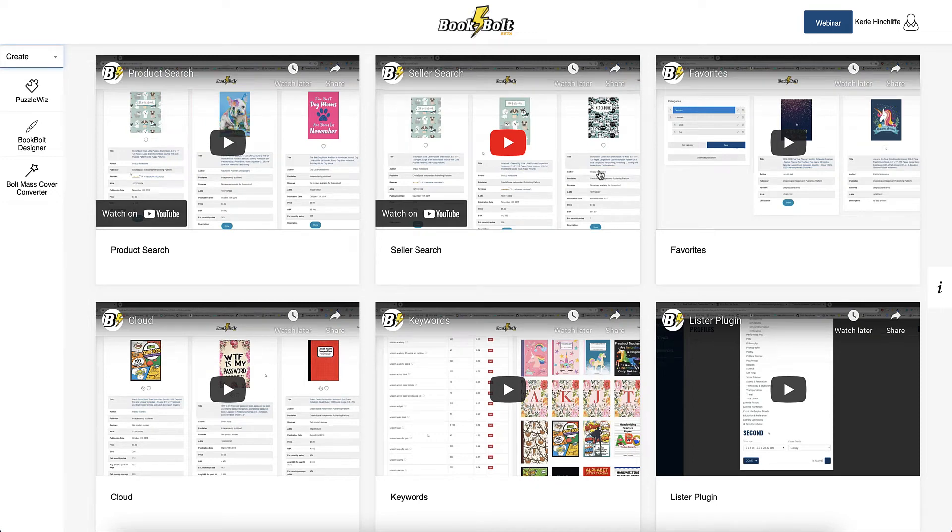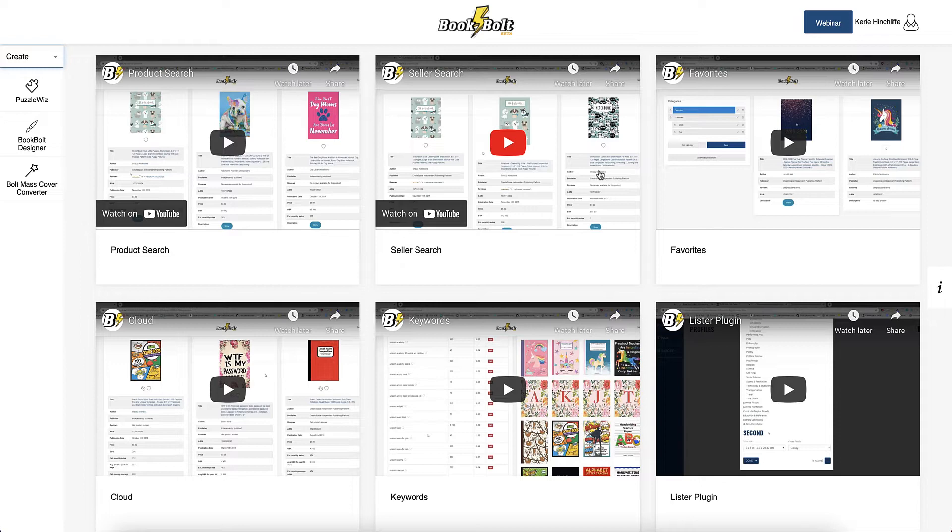BookBolt has brought out three new puzzles in their Pro account. In this video, I'm going to show you these different puzzles, but I'm also going to give you the opportunity to win one month free Pro account to check it out and create books you can upload to KDP, whether they're activity books or puzzle books.